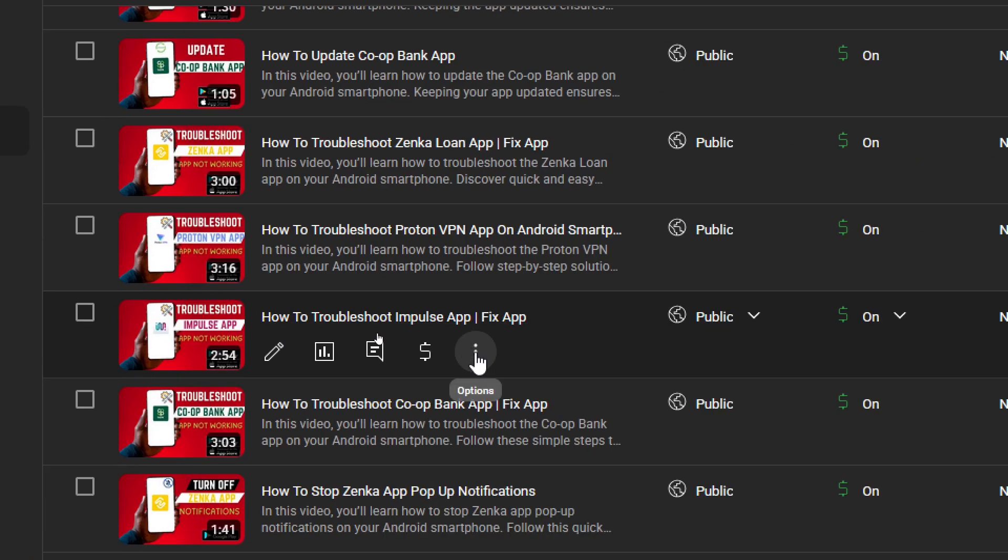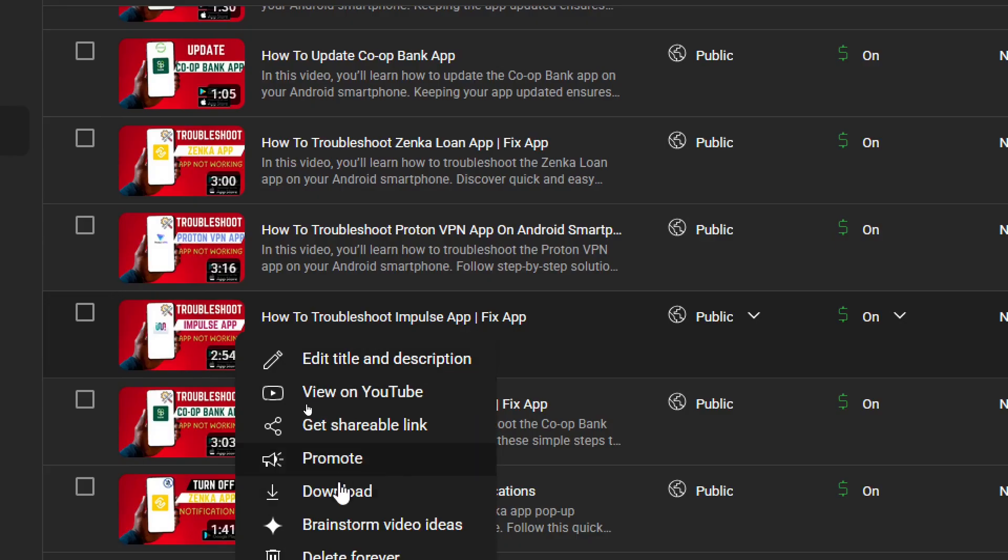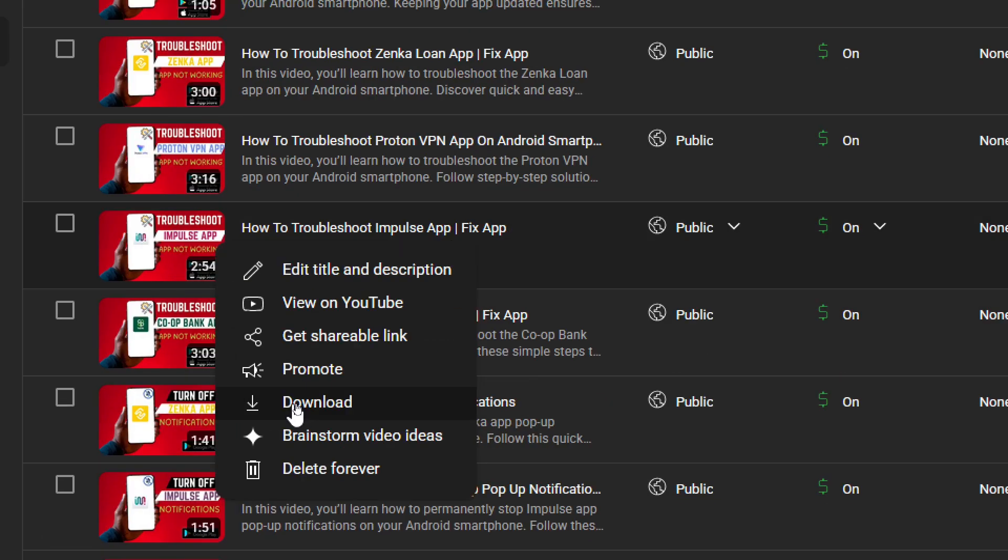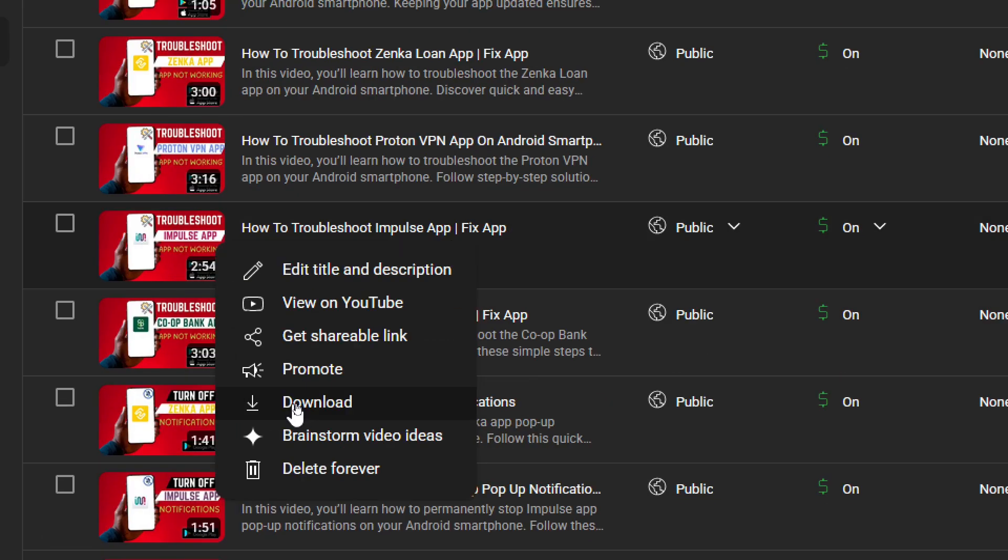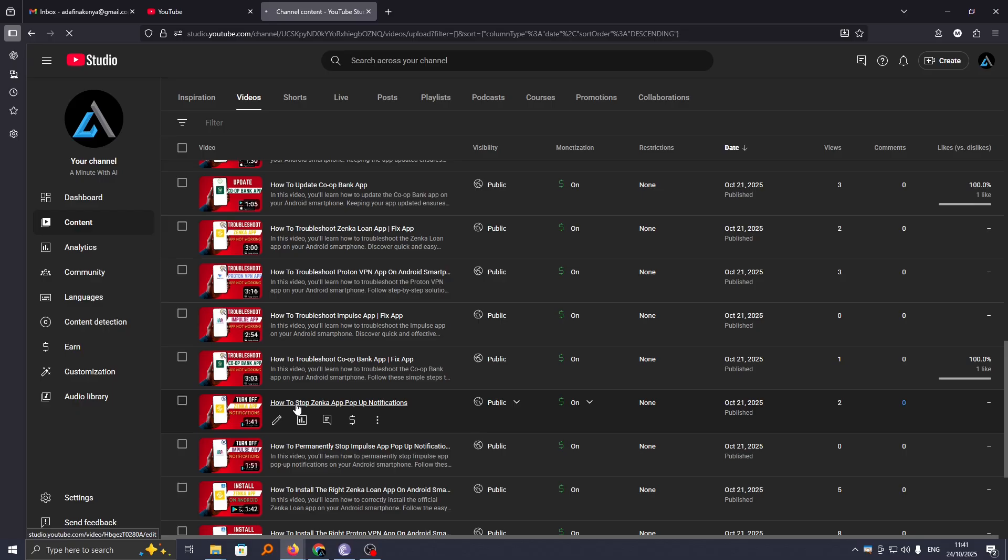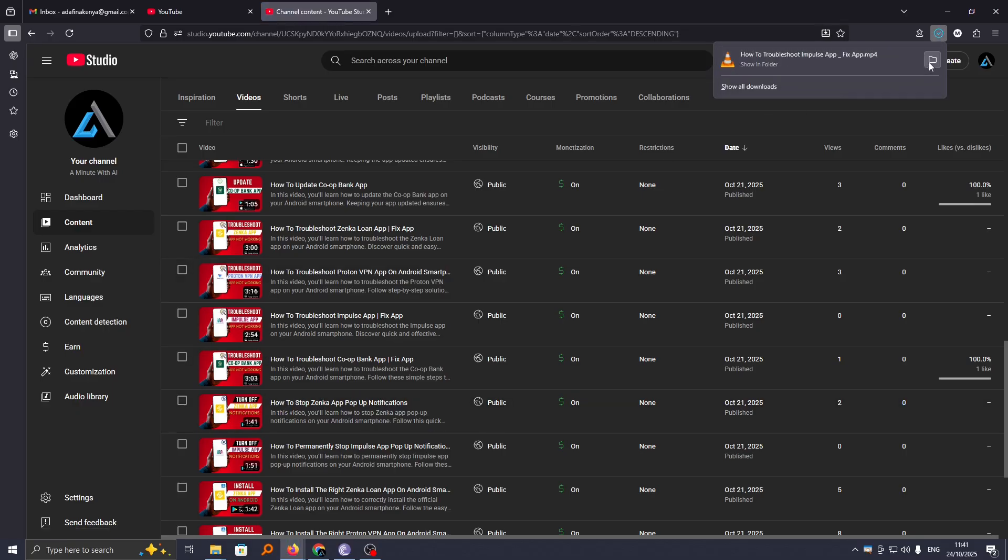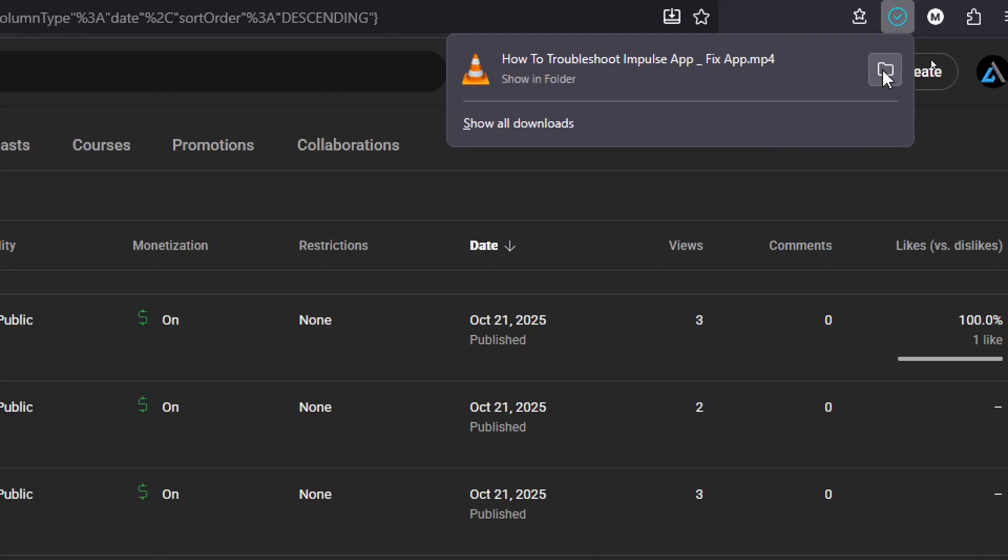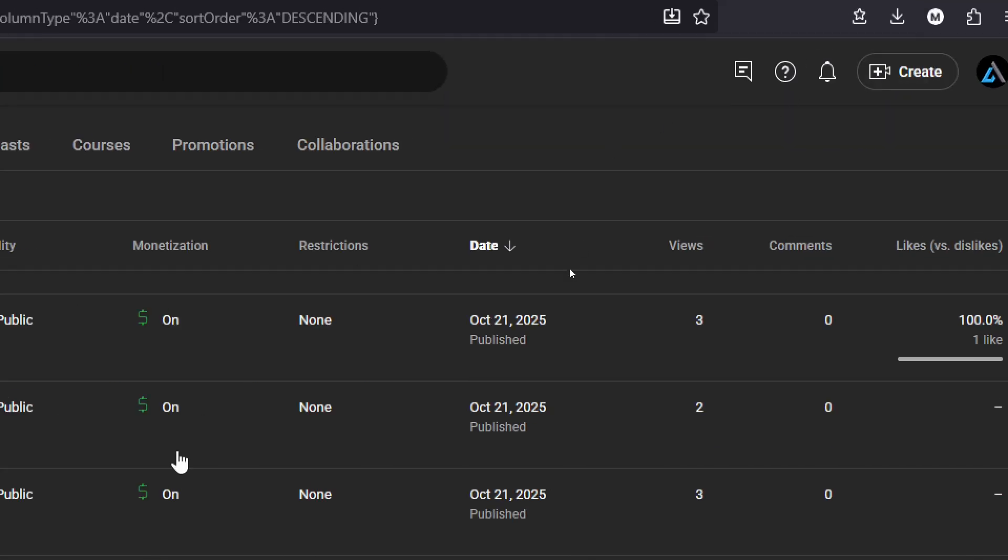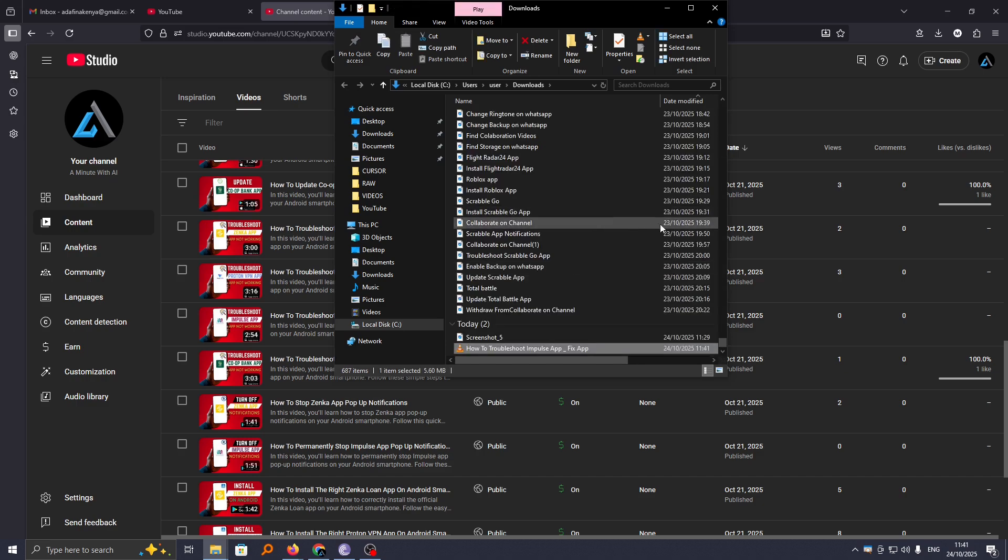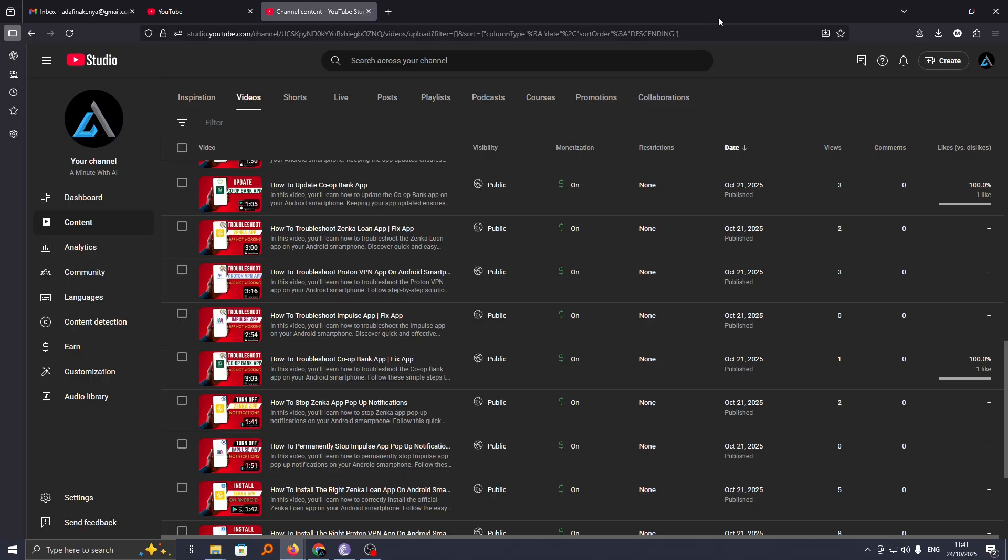And under it you'll now see Download option. If you click on Download, this will download your video directly to your computer. And now you can see here is my video on my computer. I can now play it externally. So that is the first method, but for this method you will only be able to download your own uploaded videos on YouTube.